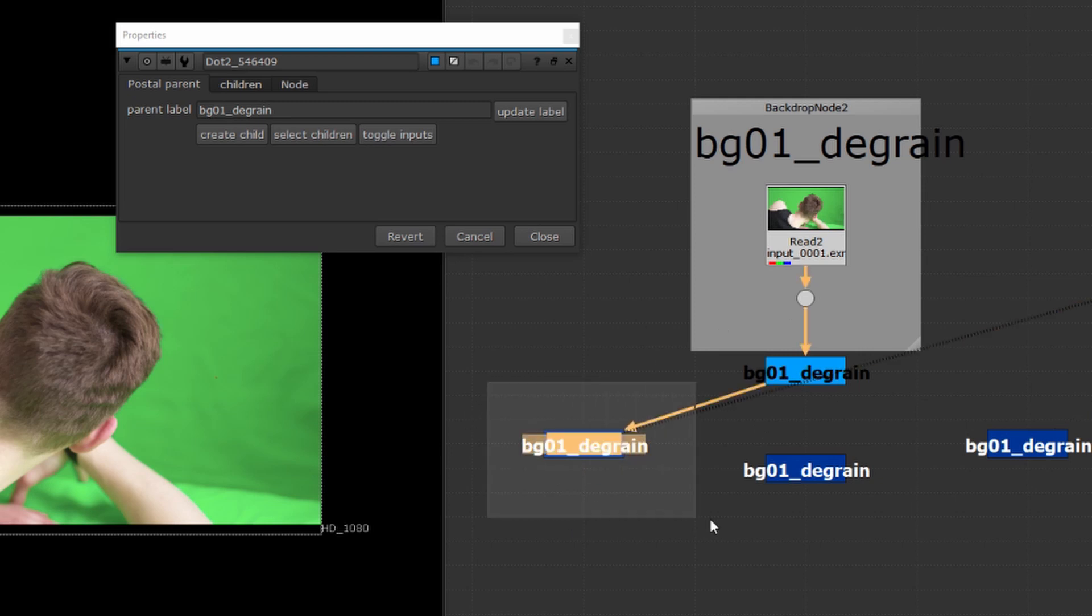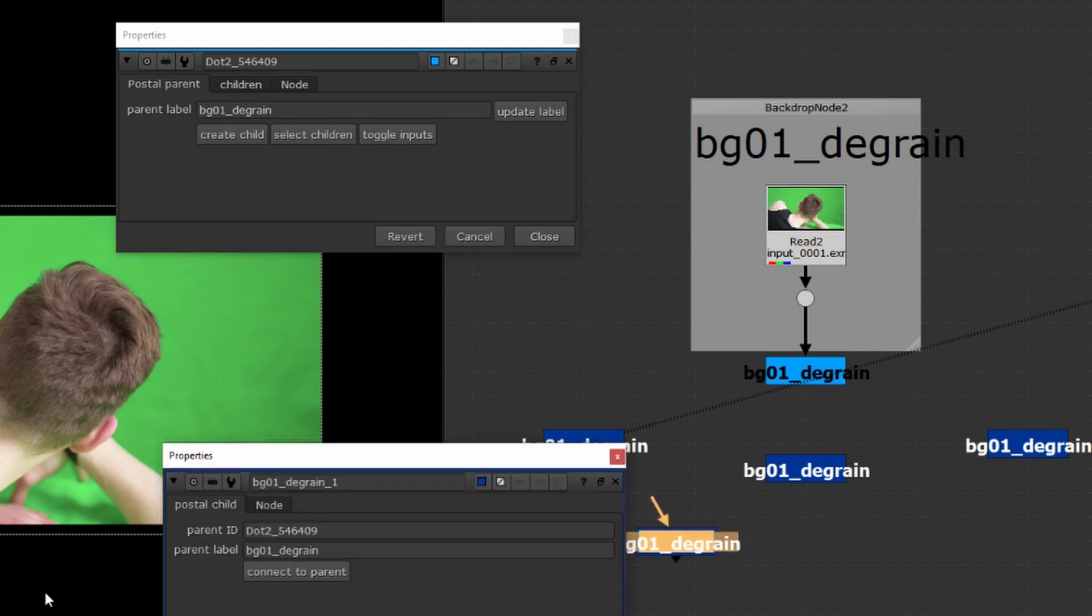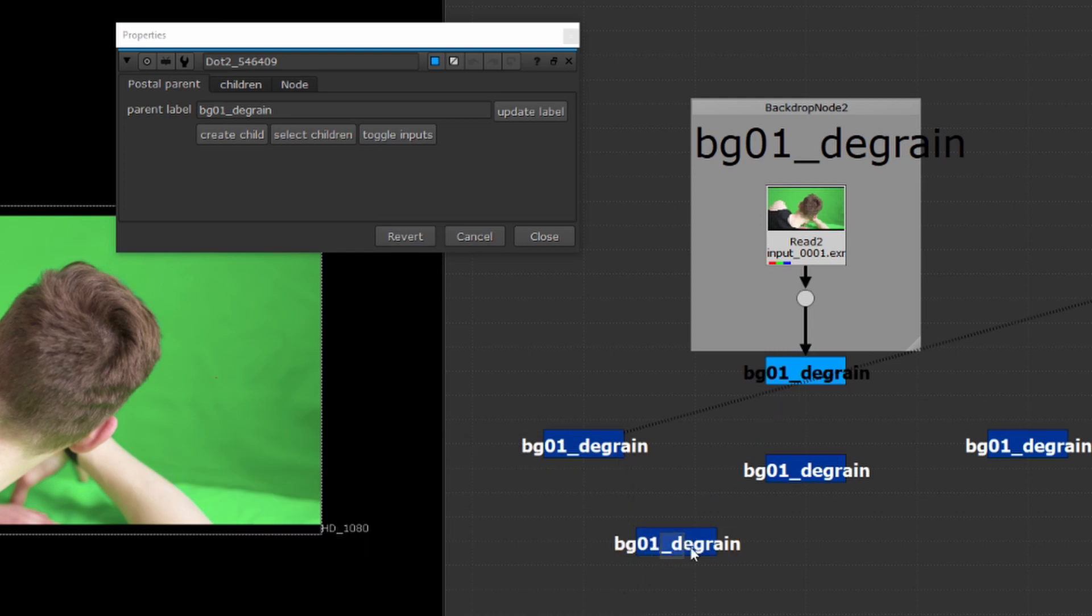You can also create a child by copying another child and pasting it. Note automatically the pasted child won't be connected to the parent. You'll have to come in and press the connect to parent button and then it is fully connected.